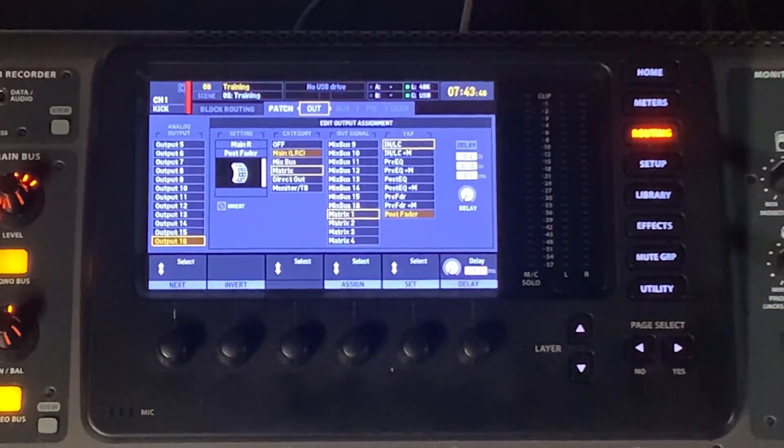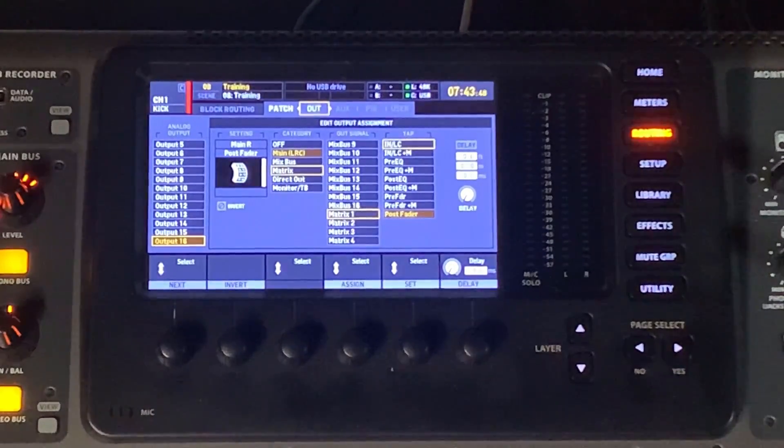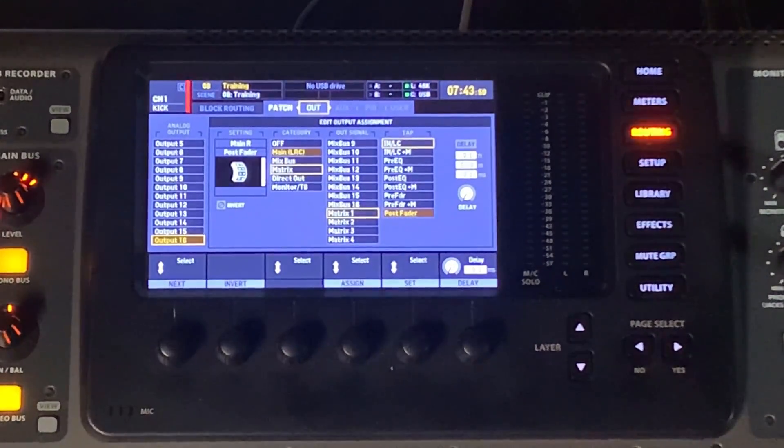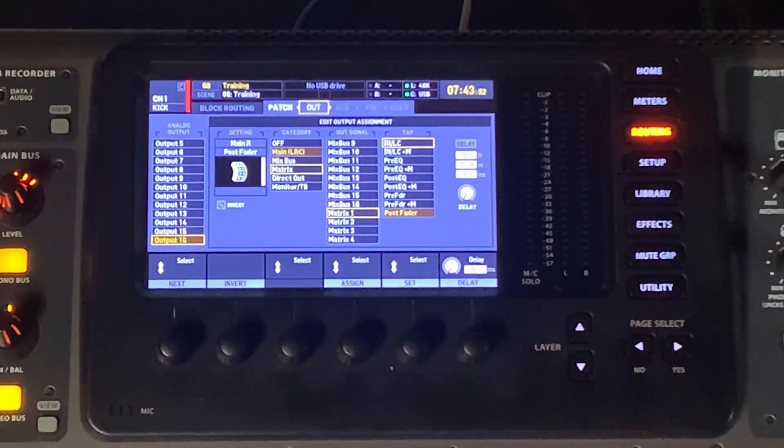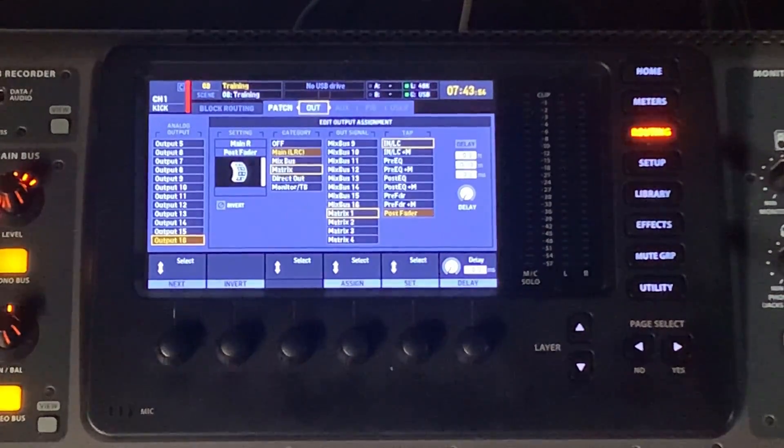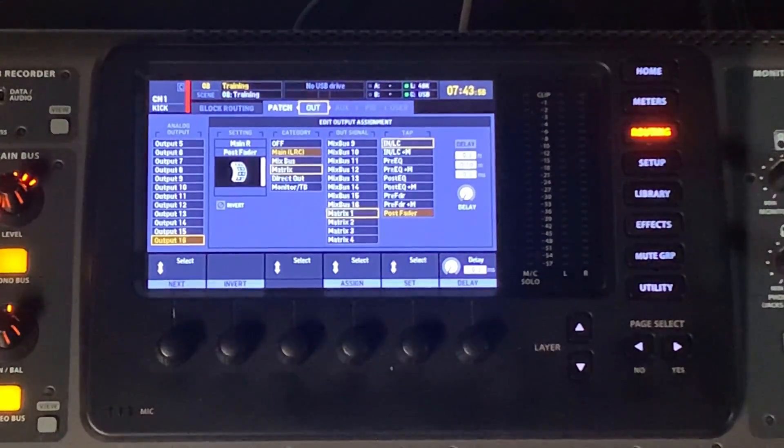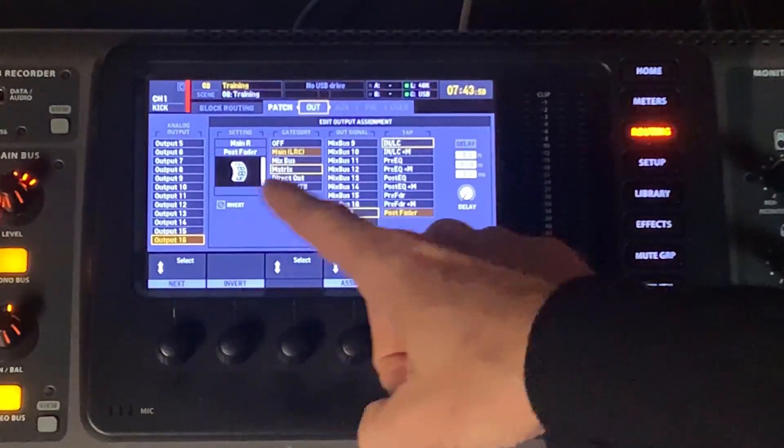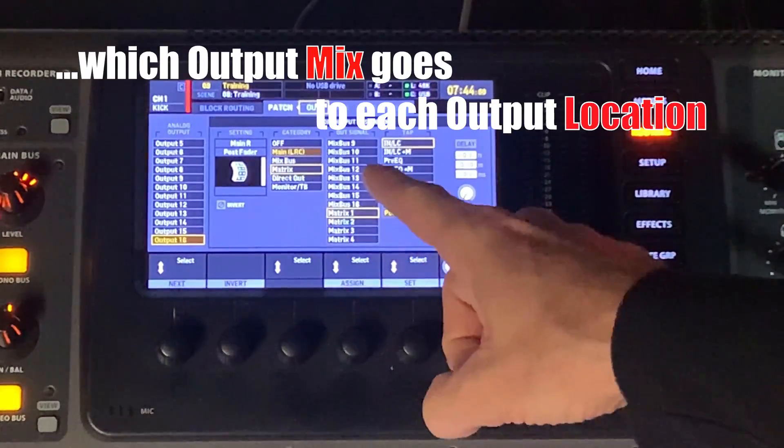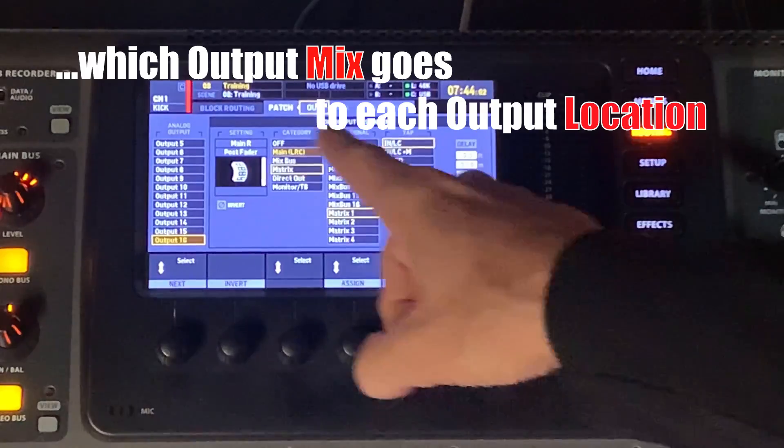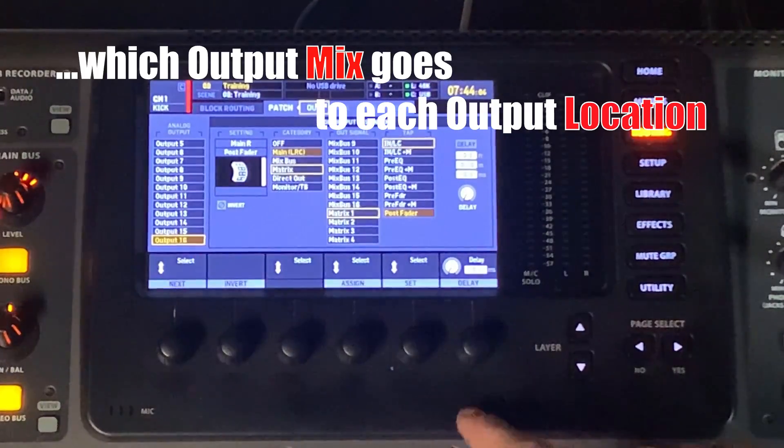So this is where we can select and denote what output is being sourced by what setup on the board. Typically we talk that the left-hand side of the board is your inputs and your right-hand side of the board is all of your outputs, whether it's mix buses, or matrix. And so we've got the ability to then here group which output mix is going to which actual output source.